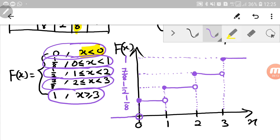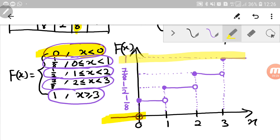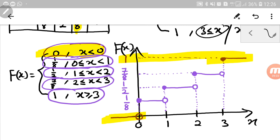So this is the completed cumulative distribution function. The right-hand side is the graph; the left-hand side is the function. Make sure to check whether your graph is correct. As I said, it must start with 0 — here — and end with 1 — here. I think that's all. Thank you for your time and attention. Assalamualaikum.